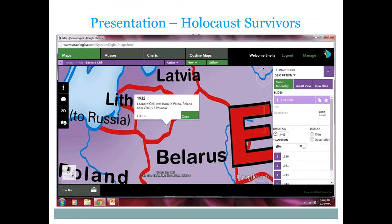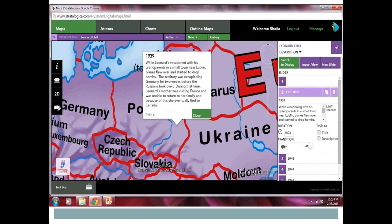This presentation on Holocaust survivors walks through the life of Leonard Chill and how his life was affected by World War II. It starts off in 1932 with him being born and shows where he was born — which was Poland, but now it's Lithuania. So again, it helps students understand how much our world has really changed over the years. Over here you can see the coming slides, organized by year. There's a little overview of what's going on in your presentation so you know the order of the slides. The next one we're looking at is 1939, and now World War II is starting to affect Leonard — his mom is stuck in Canada and can't get back home; she was detained in France.